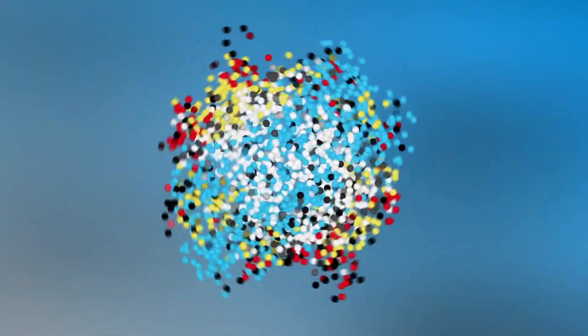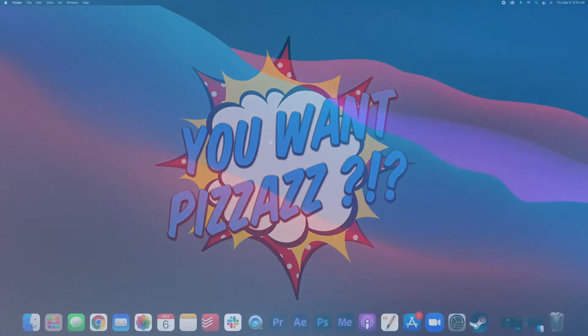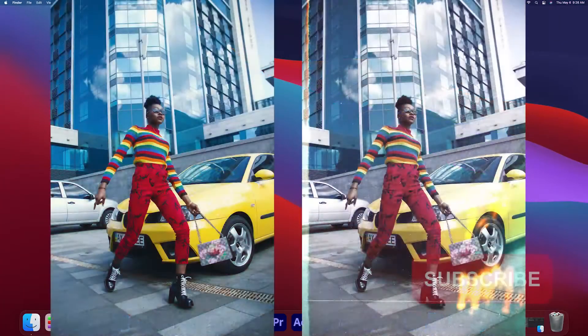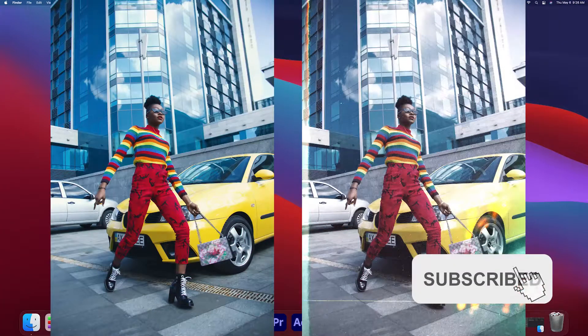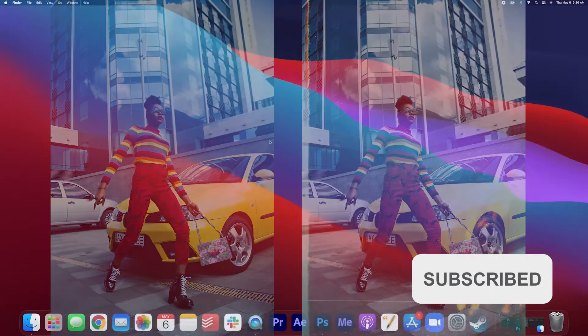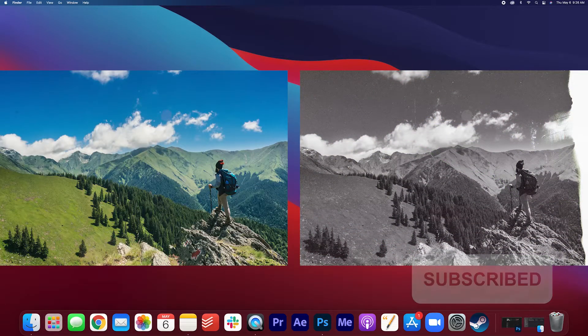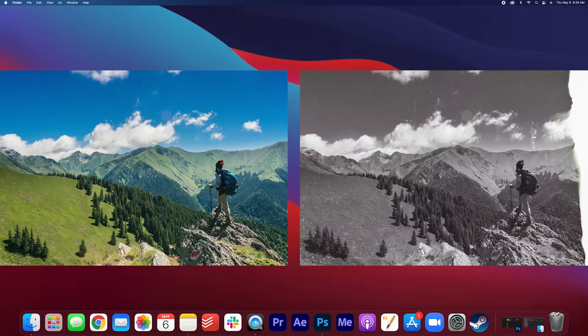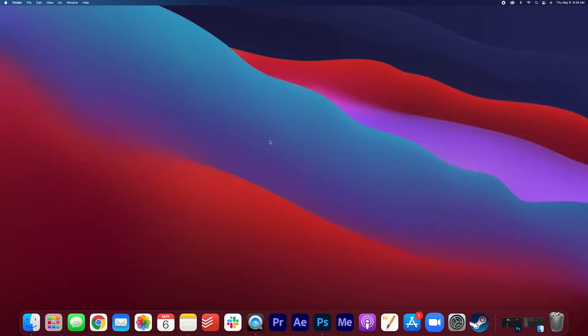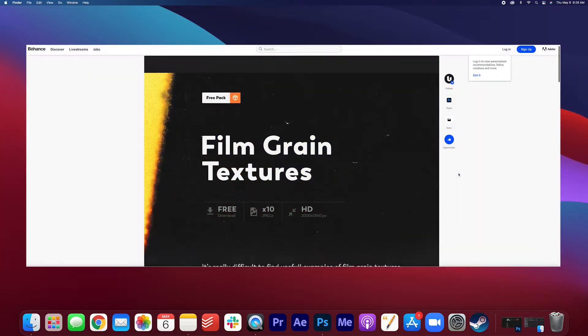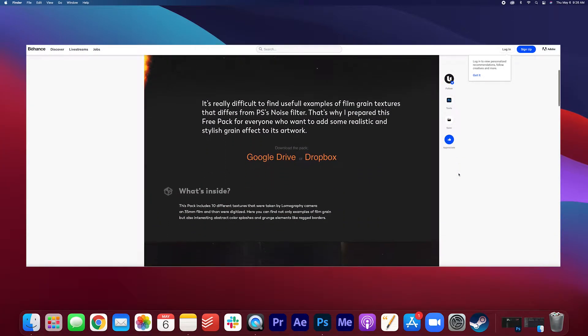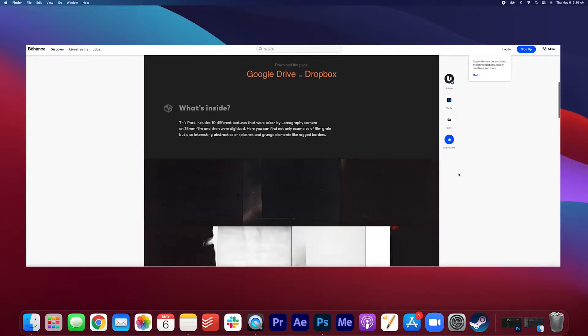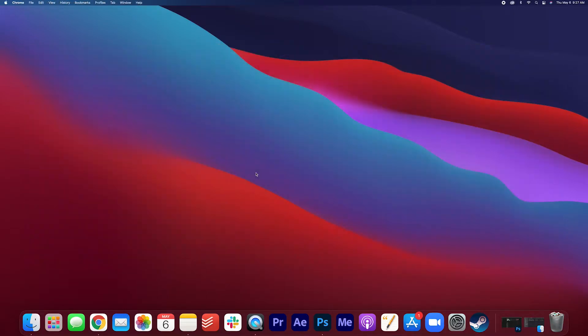Hey folks! Welcome back to the You Want Pizzazz channel. Today you're going to learn how to give your photos that old film look using film grain textures in Photoshop. I have some overlays for you to download. Make sure to check out the description below. It's by this company called Behance and they are amazing grain textures. Once you have that downloaded, let's open up Photoshop.